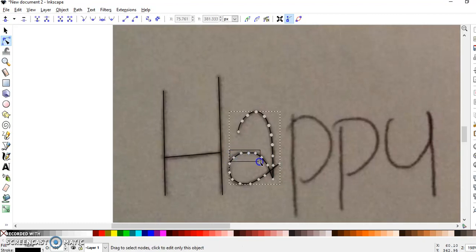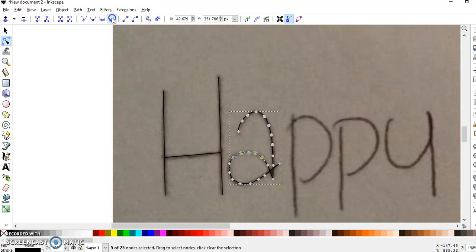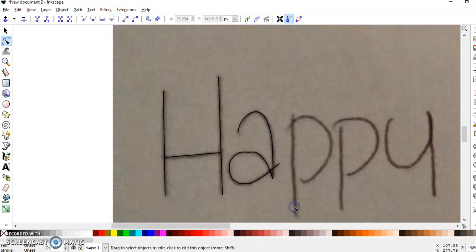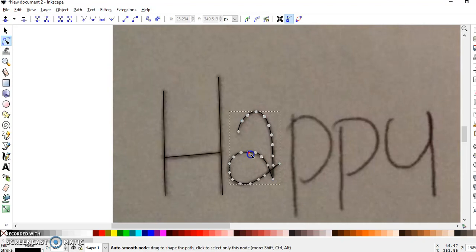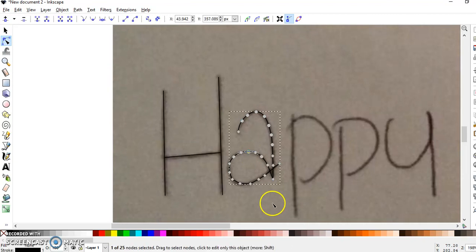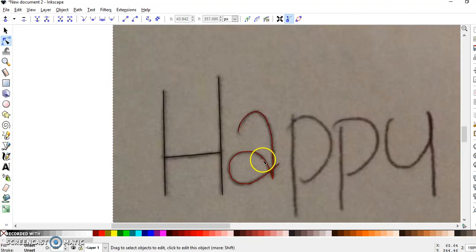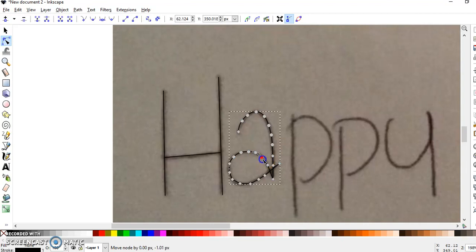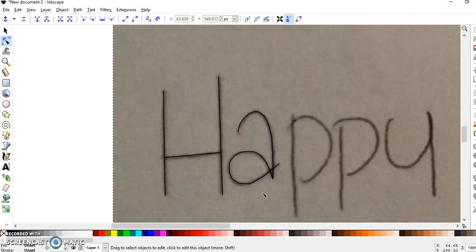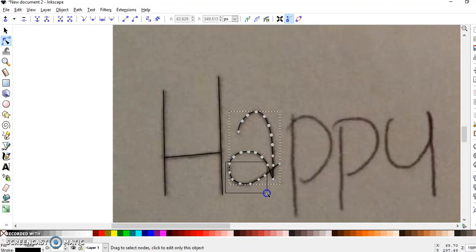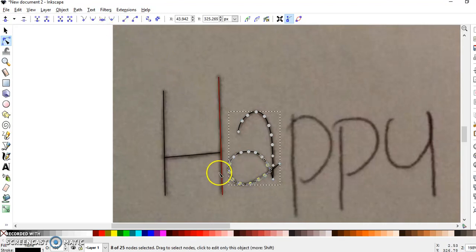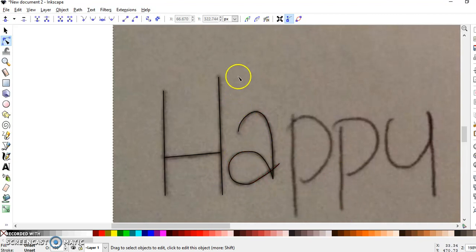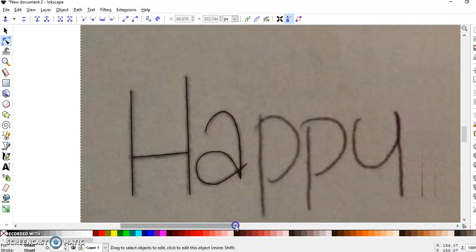Do the same thing for those and make them all smooth, and then you can just click and drag them to adjust. Click and drag and adjust as you go. It's just trial and error. I'll do one more letter.